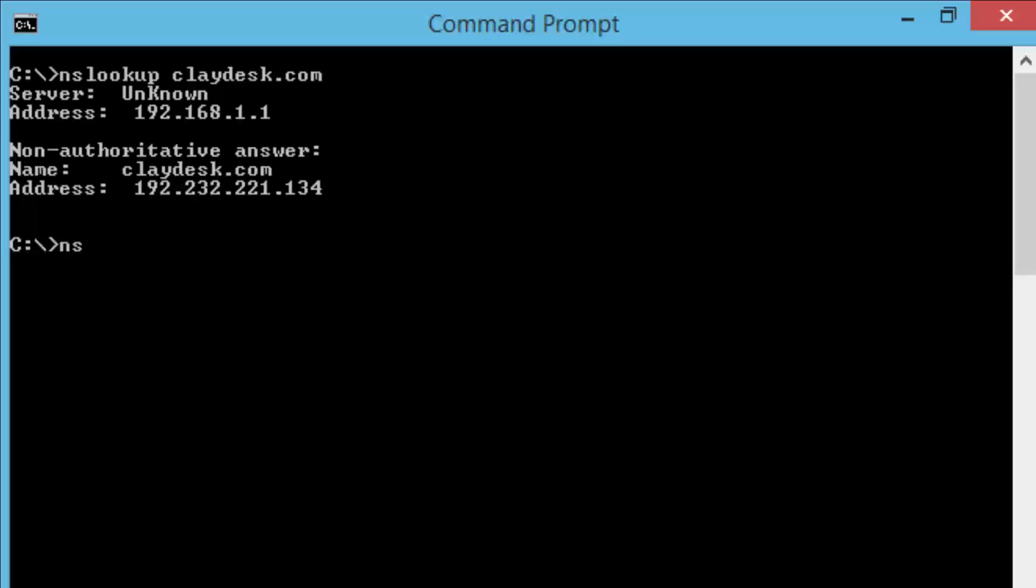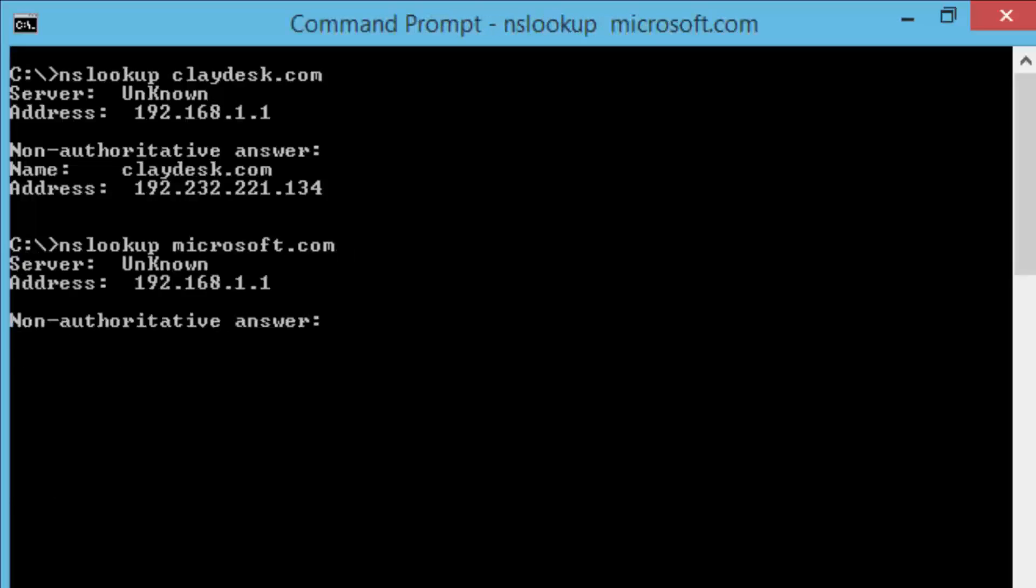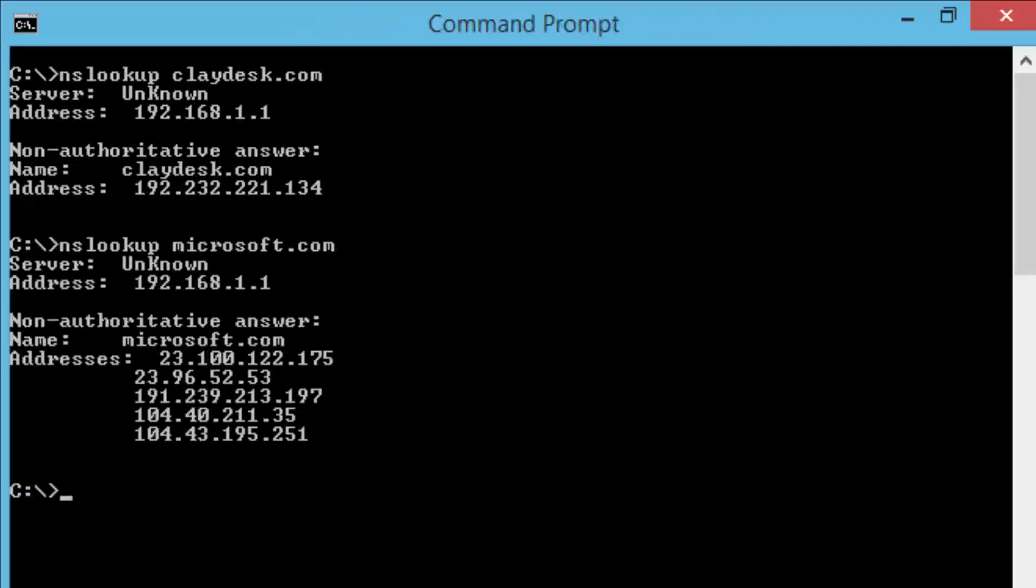Similarly, if I were to do nslookup, and you can, of course, practice with this, any other name. I can go ahead and just type lookup space and let's go ahead and do microsoft.com enter. Same thing. It shows me the actual first my local and then the non-authoritative answer, which is the microsoft.com and then the various addresses.